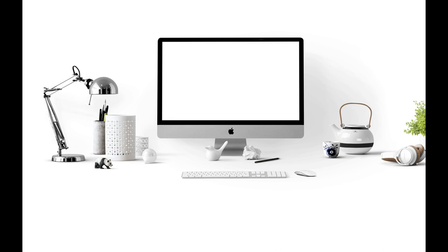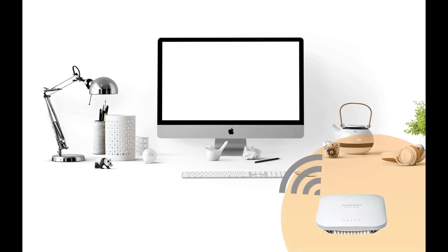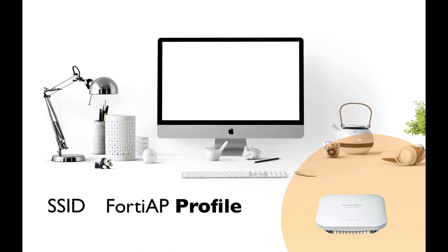If you plan to deploy a wireless network using your FortiGate as a wireless controller and FortiAP access point, then you need to be familiar with two basic terms: SSID and FortiAP profile.